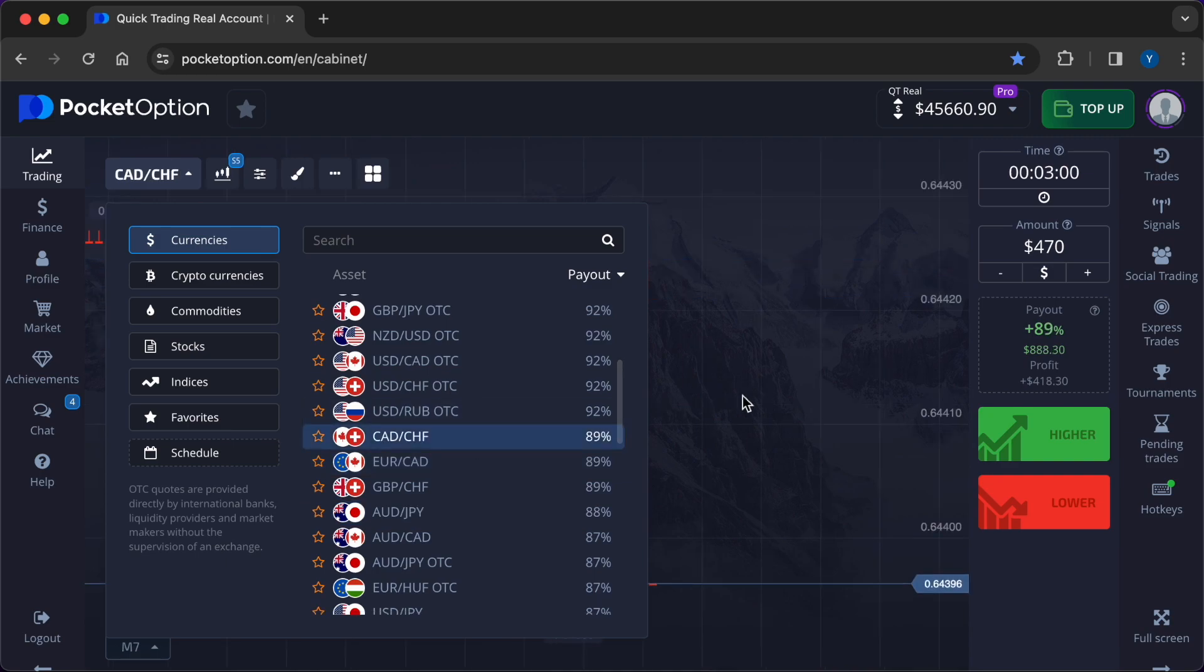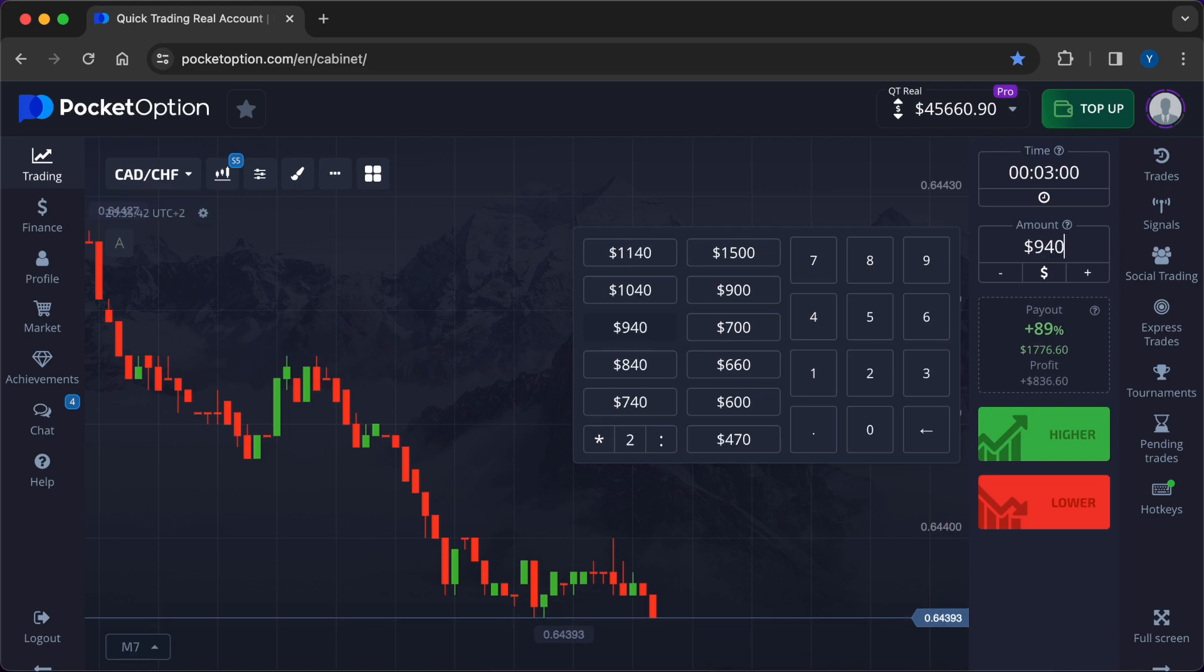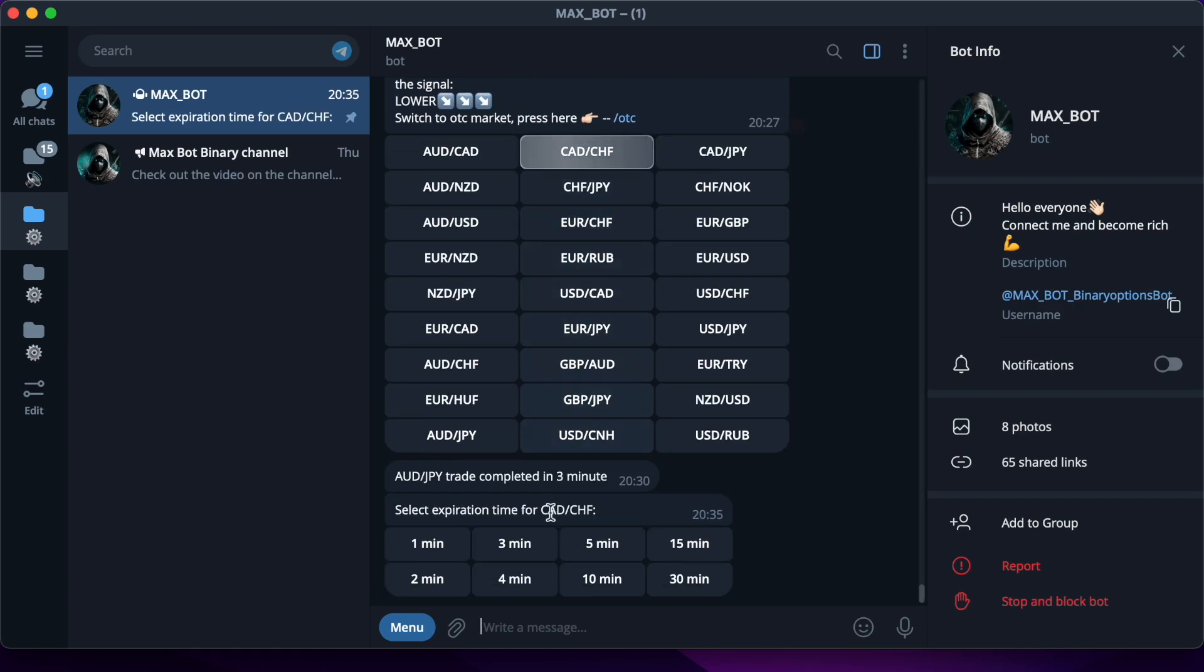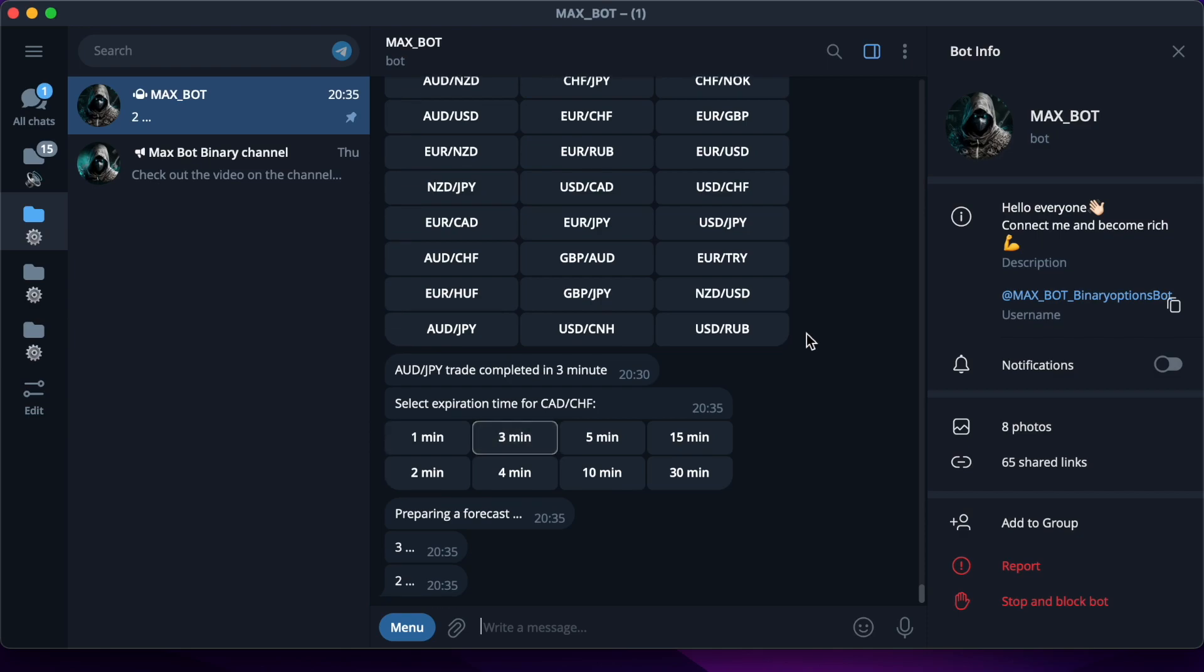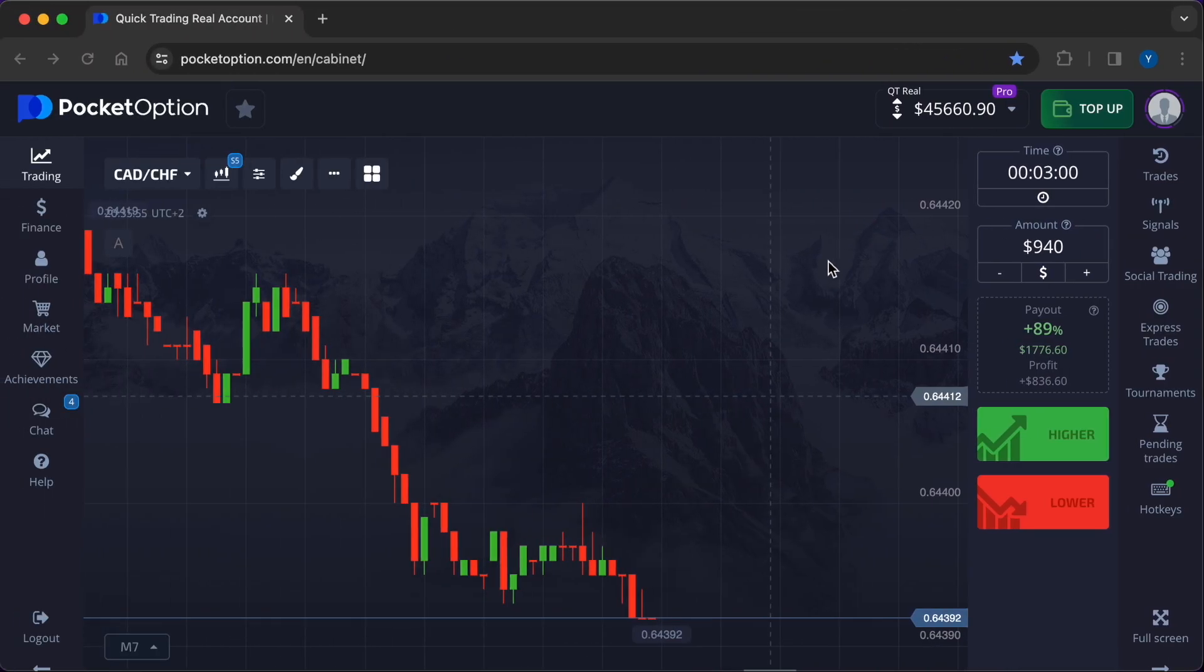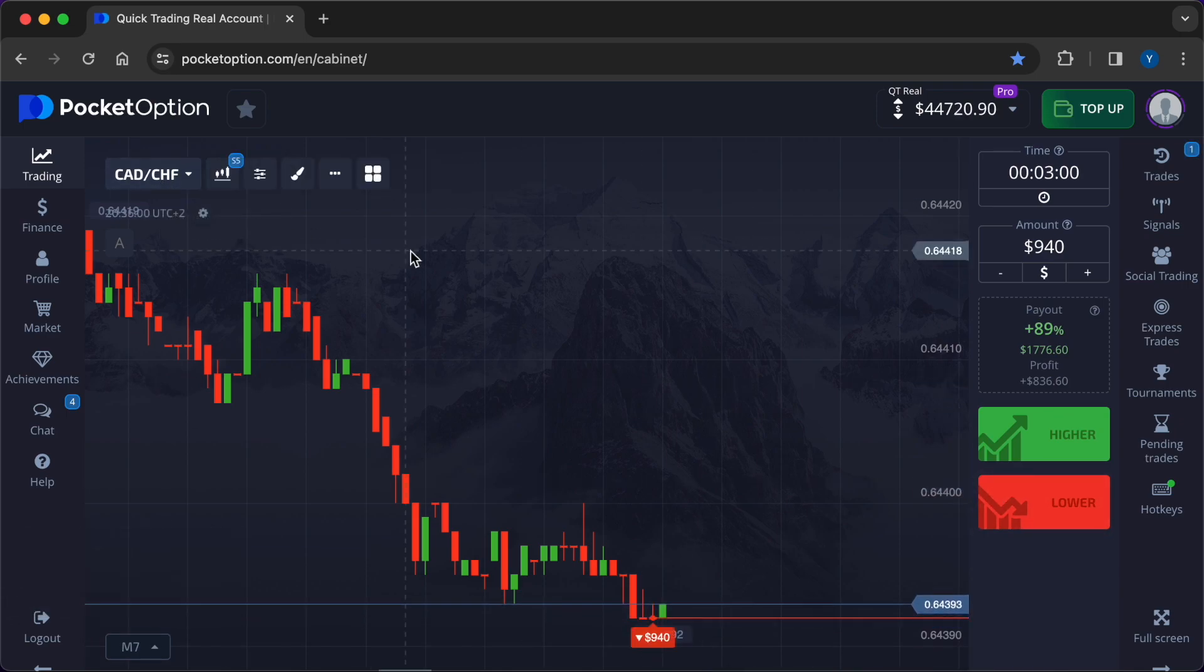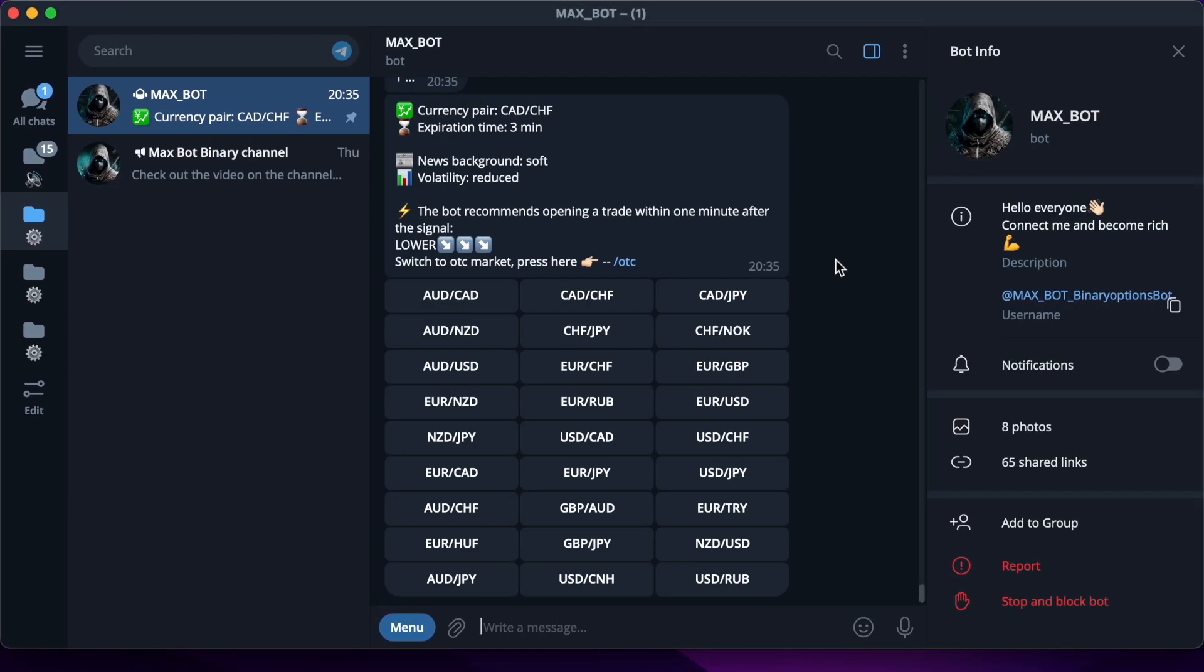Now I'm going to change the settings. I will work with the currency pair Canadian Dollar/Swiss Franc. I'm doubling the entry amount: $940. It's time to carefully press the appropriate keys and get the forecast. The bot issued a recommendation for lower, you need to press the red key in Pocket Option.